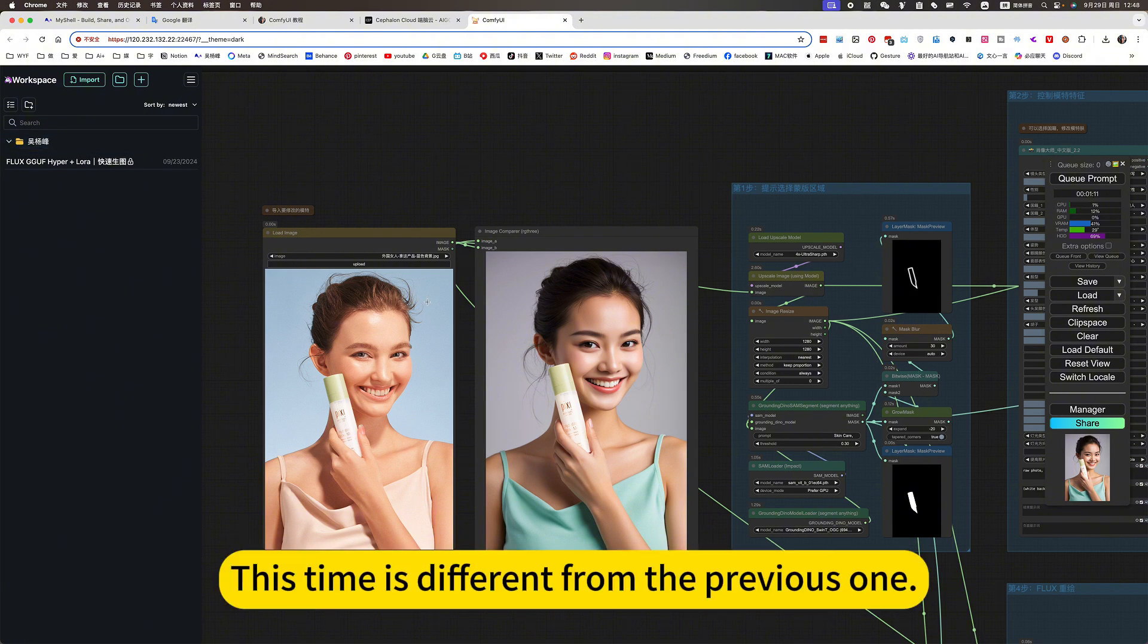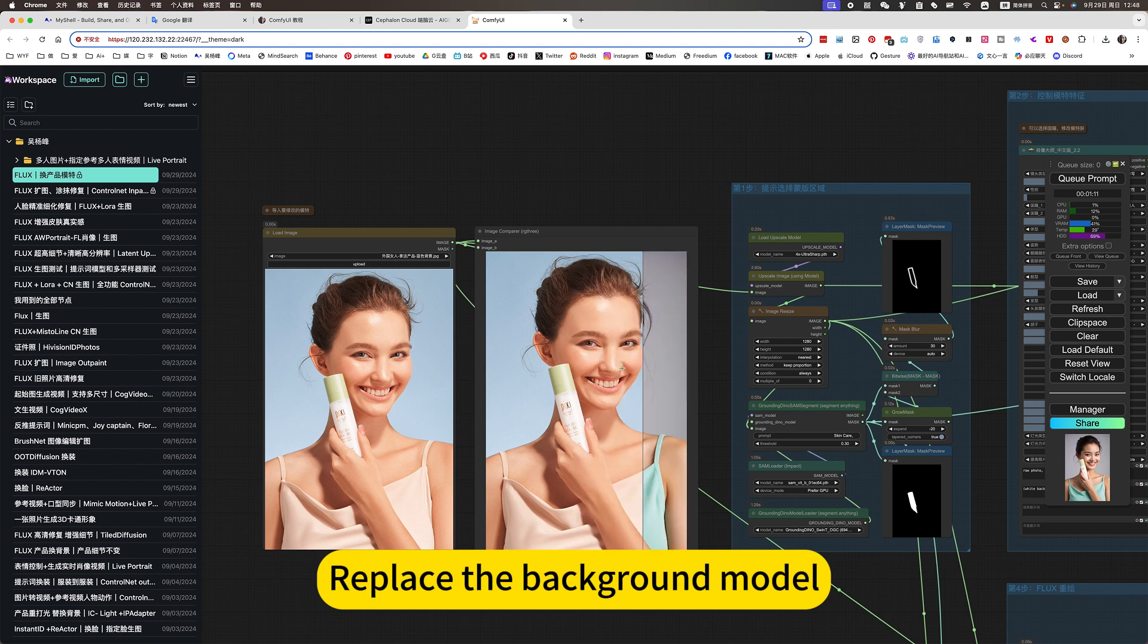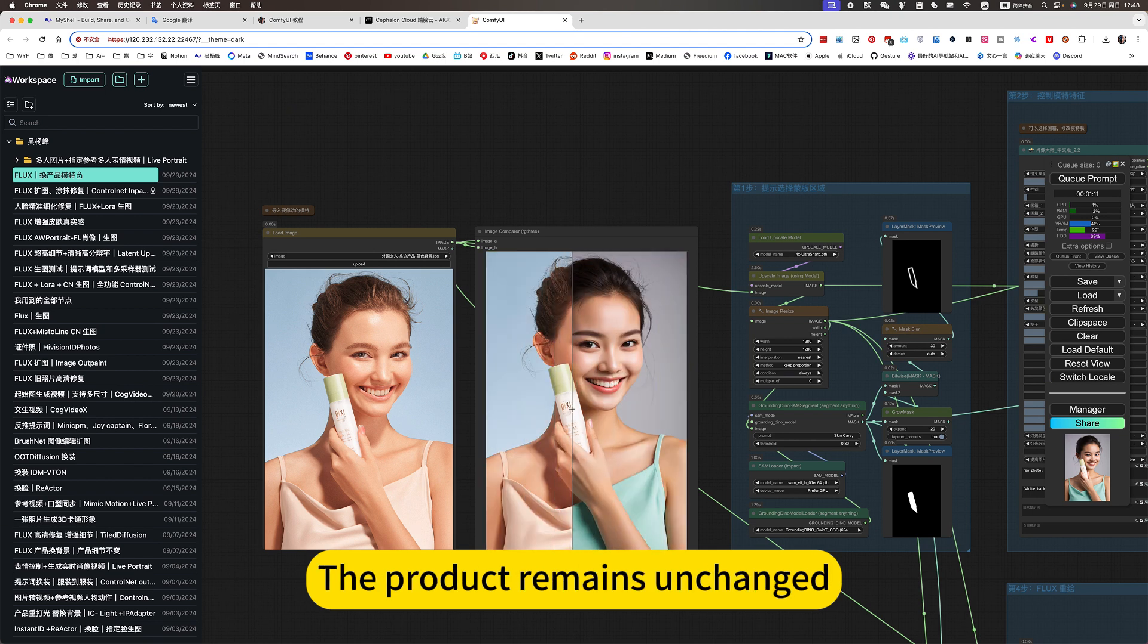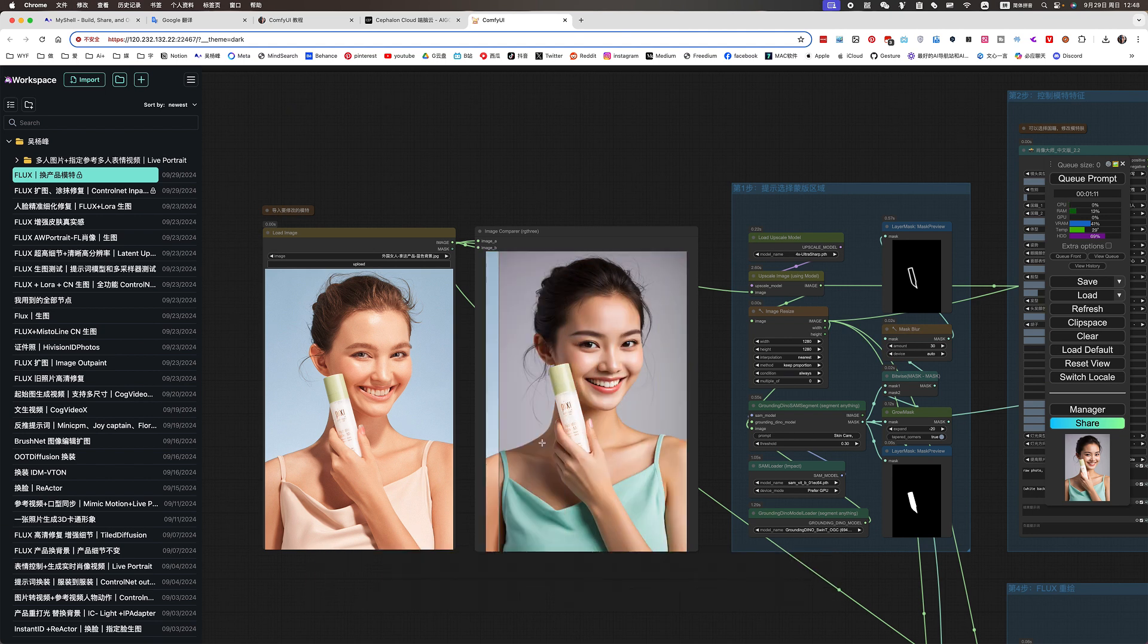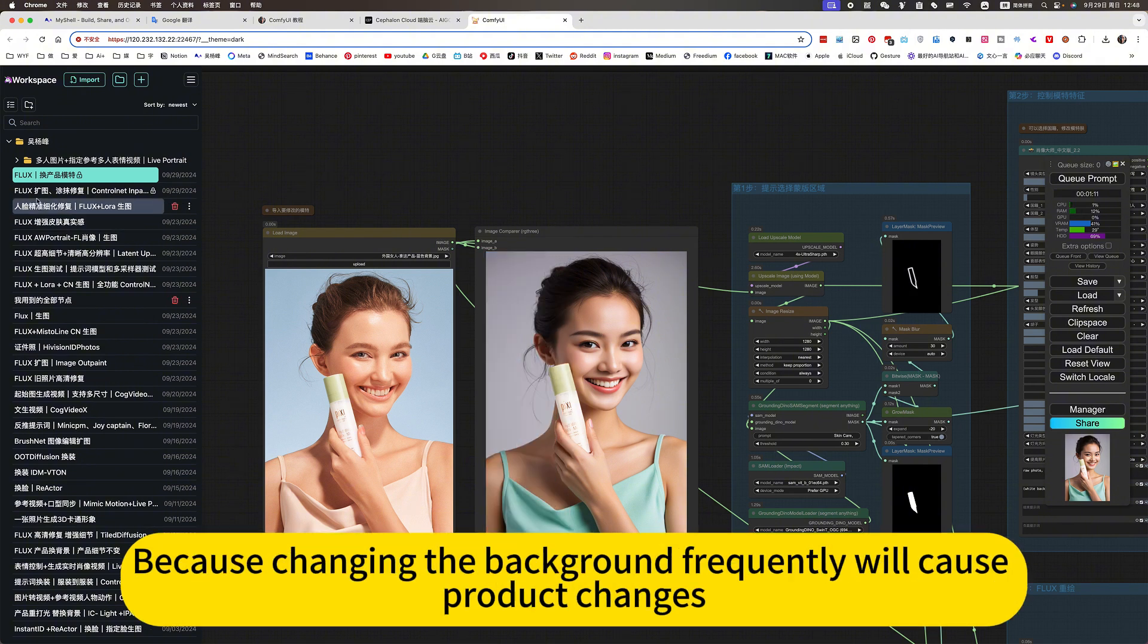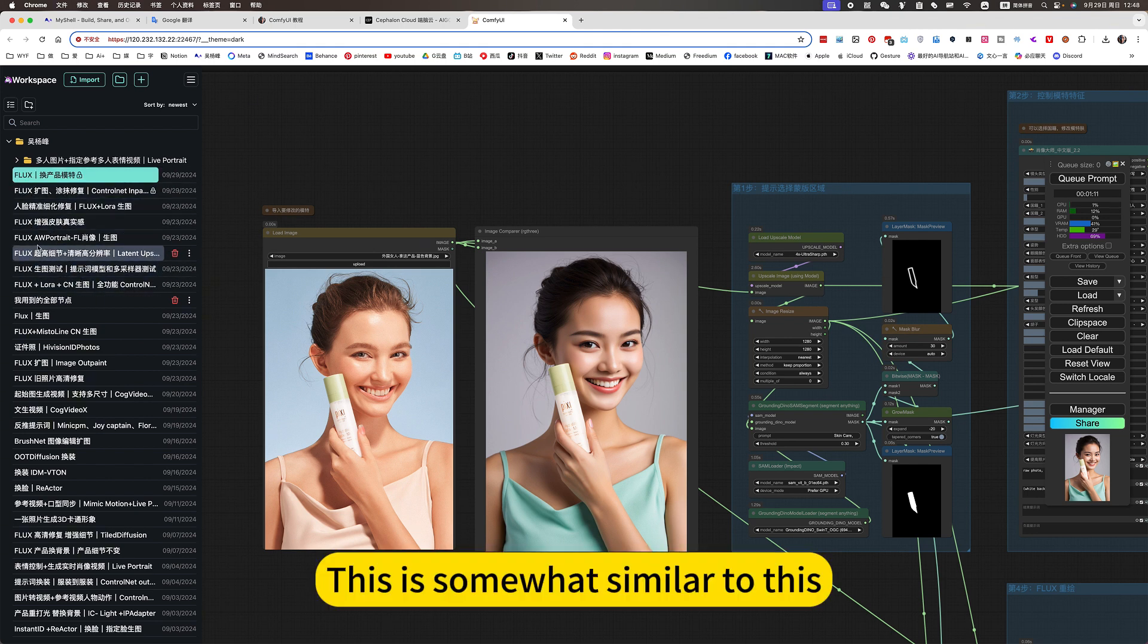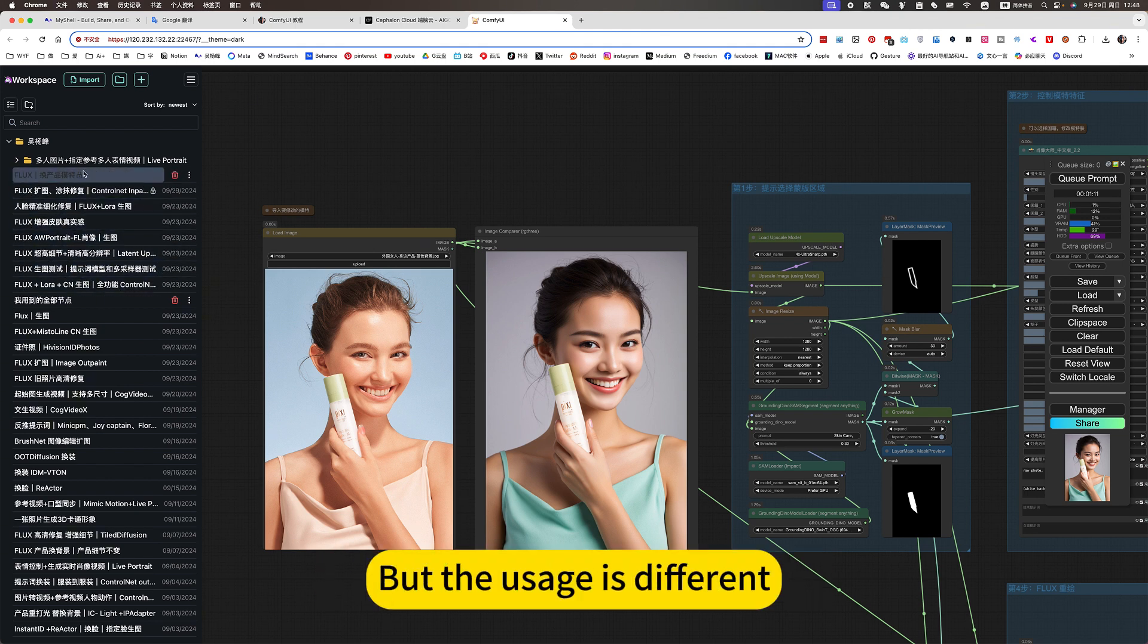This time is different from the previous one. Replace the background model. The product remains unchanged. The point is that this product remains unchanged. Because changing the background frequently will cause product changes. That doesn't apply. This is somewhat similar to, but the usage is different.